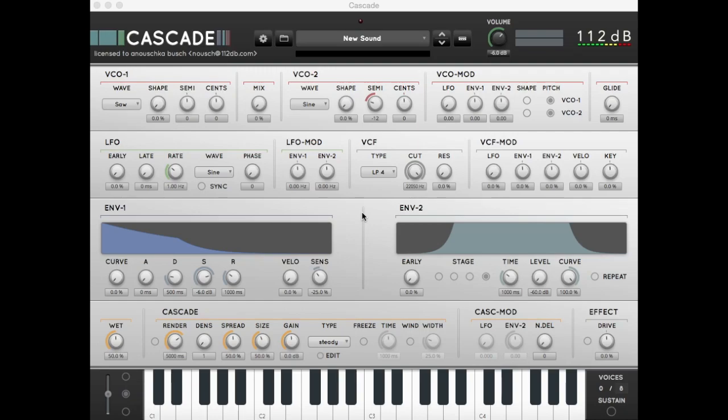Hi, this is Martijn at 112db.com and I'm giving you a quick start tutorial to the Cascade synthesizer. The quickest way to understand what Cascade really does is to start with a simple oscillator frequency sweep and feed it into the densification algorithm.